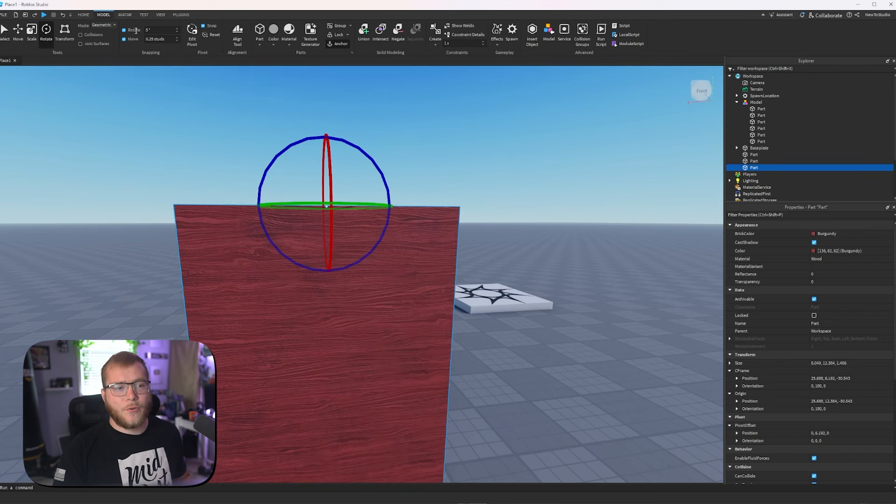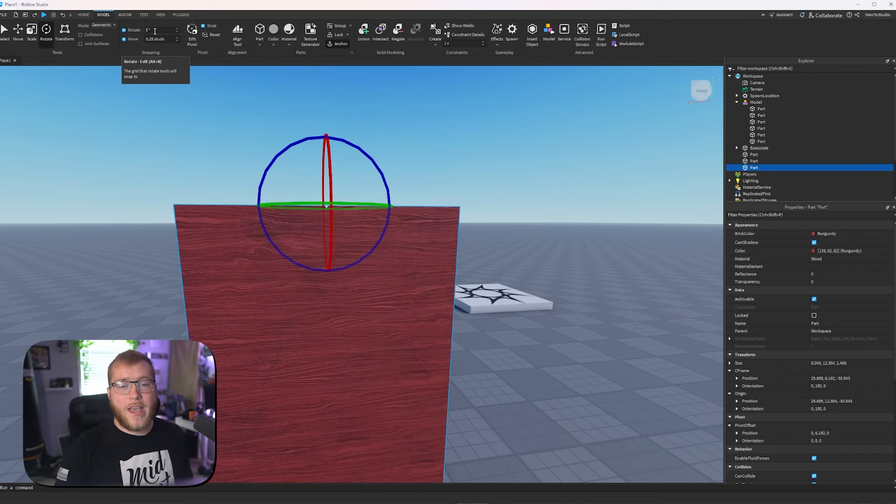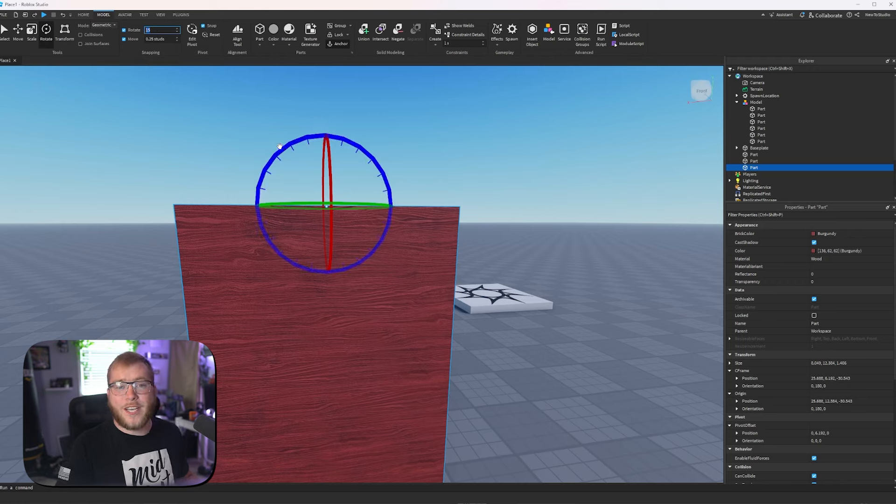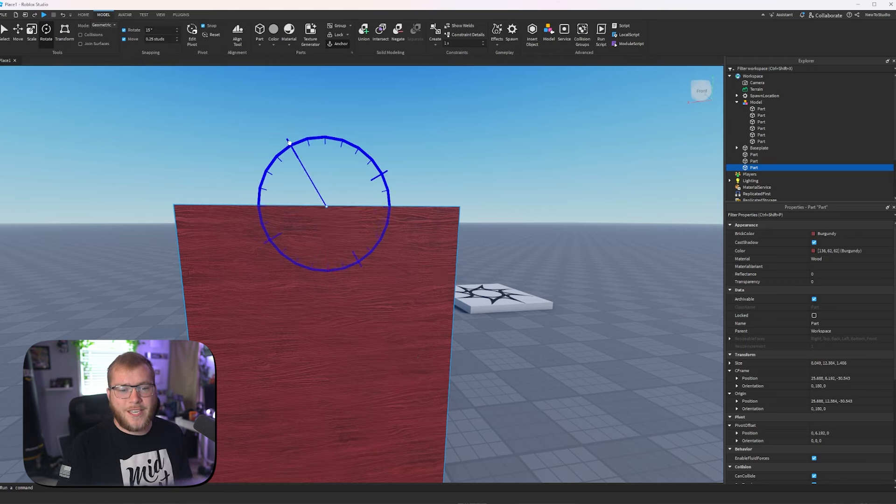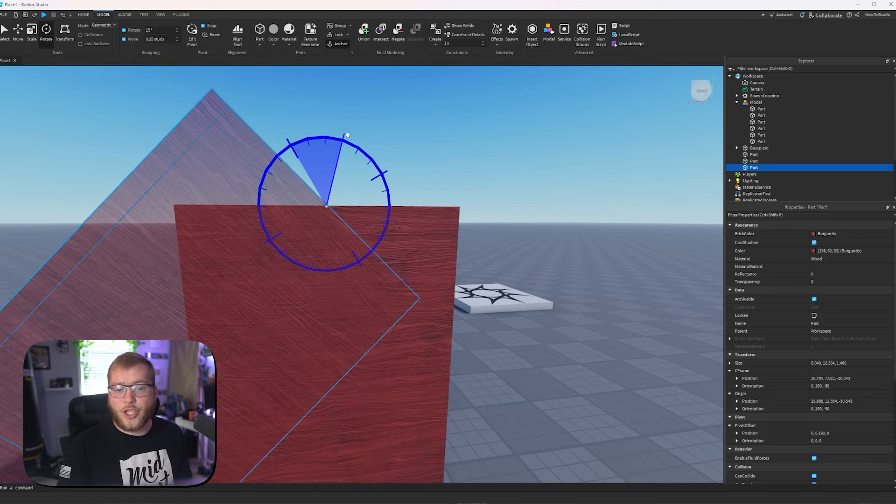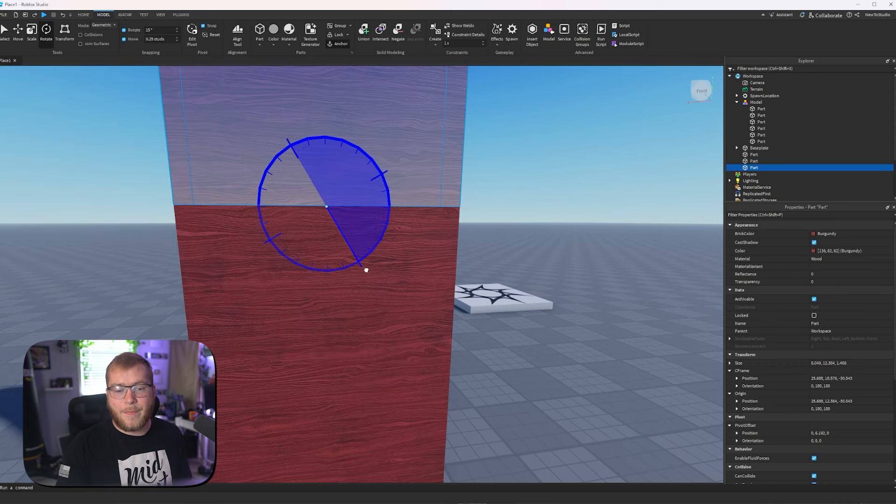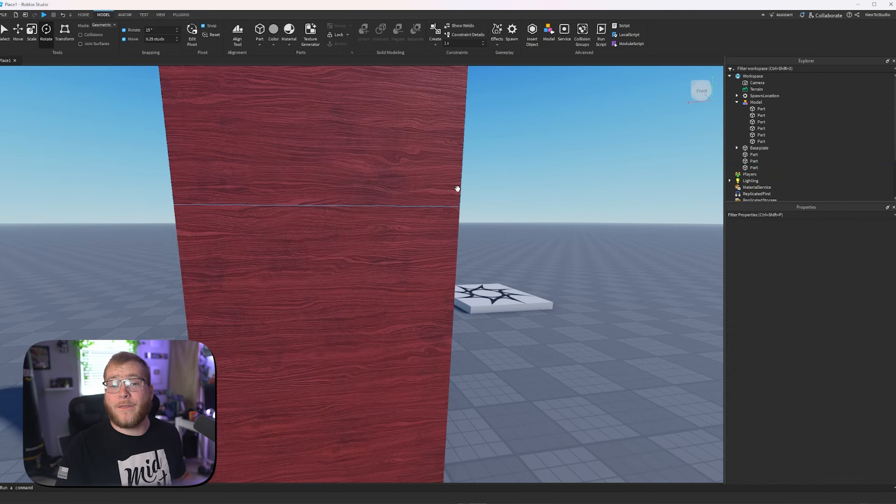Well, that's our next step. Right here we have snapping. We have a rotate snap and a move snap. I usually set my rotate snapping to 15, and now if we rotate this, you will see these little checks. So it's perfectly snapping and perfectly lining up.